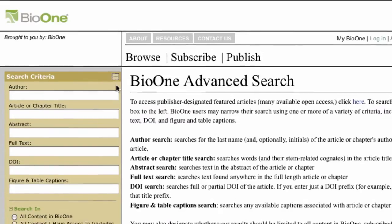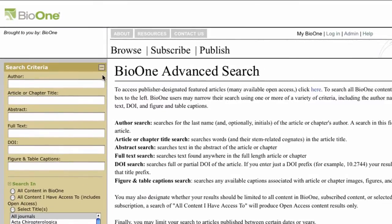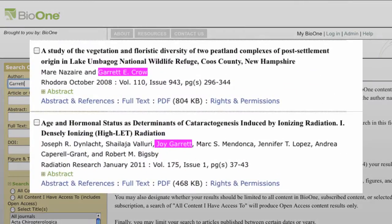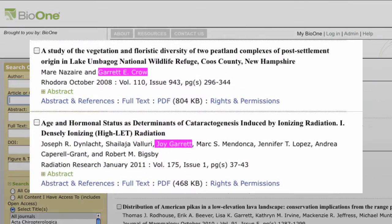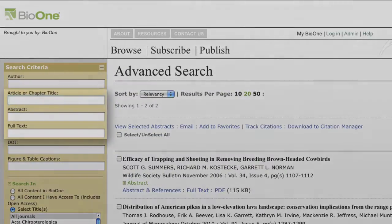A couple of key points about criteria. An author search will query both the first and last name of an article's author. If you have an author's first or second initials, you can include them in your search with commas or spaces.